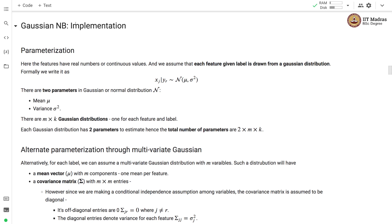In the case of Gaussian Naive Bayes classifier, the features are real numbers or they take continuous values. We assume that each feature given a label is drawn from a Gaussian distribution. Formally, we write: xj given yr is drawn from a Gaussian distribution with two parameters — mean and variance.